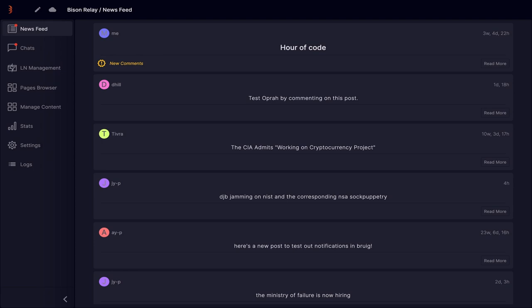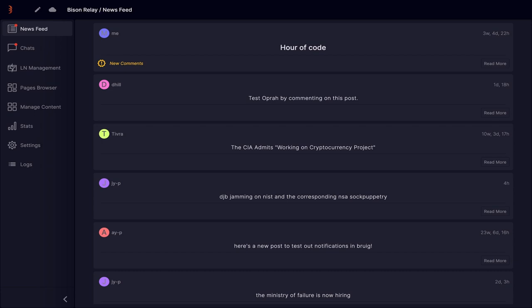The newsfeed area has had a lot of user improvements, the first being the notifications, which now show as a simple red dot over the newsfeed and chat menus when new comments or posts are available. The newsfeed area now reorganizes, showing the latest posts or posts with new comments at the top. On the right-hand side, there is a new date display for each post to show when it was initially created.